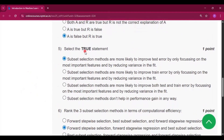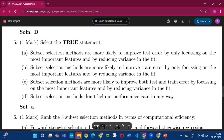Question number 5 — select the true statement. The answer is option A: subset selection methods are more likely to improve test error by only focusing on the most important features and by reducing variance in the fit.